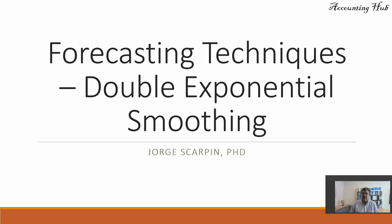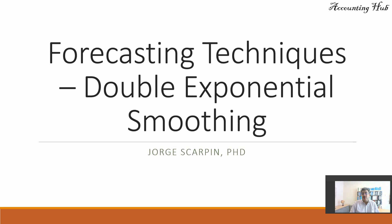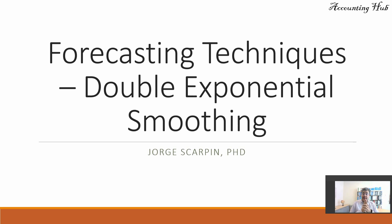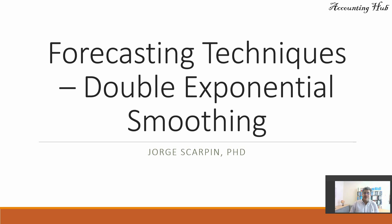Hello, welcome to Accounting Hub. I'm Professor George Scarpin, PhD in Accounting, and our topic today is forecasting techniques: double exponential smoothing. By the way, we have a playlist with only forecasting techniques videos. We have a lot of videos over there.